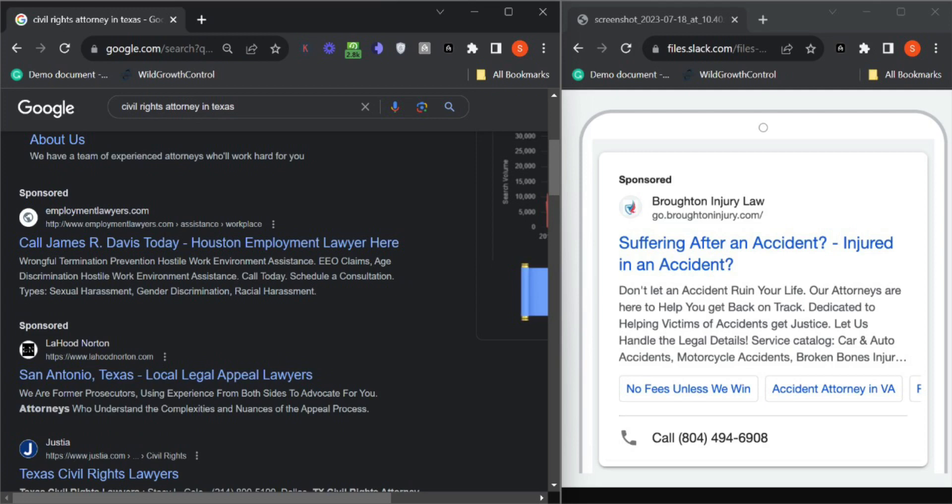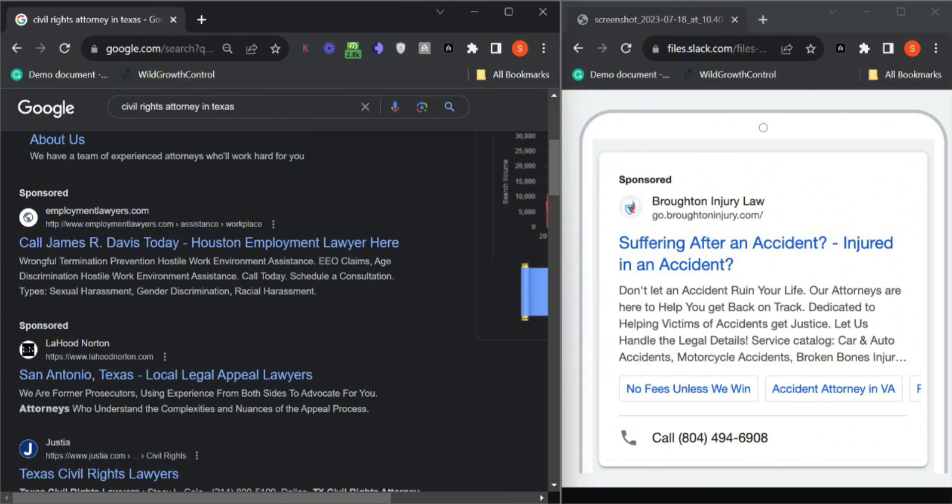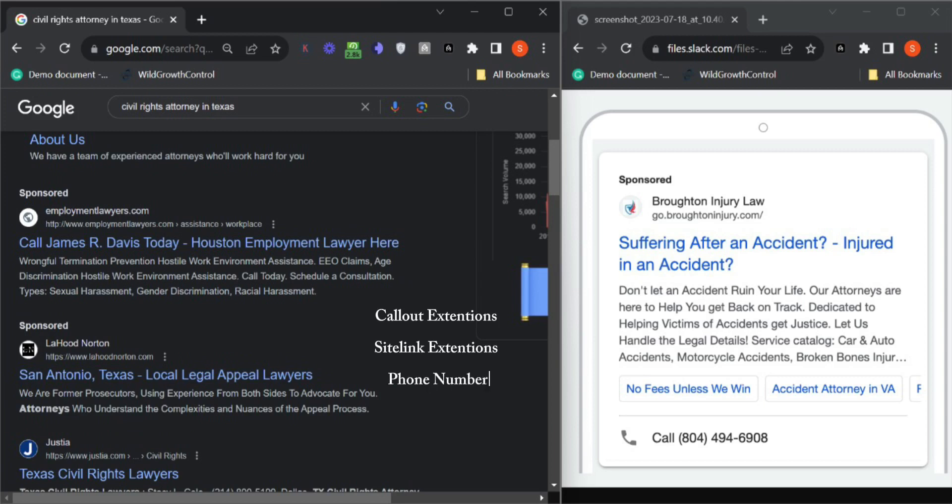I was going through a lawyer search and came across your ad on the first page of Google. It clicked to me that you're missing out on major things like callout extensions, site link extensions, and also a phone number.